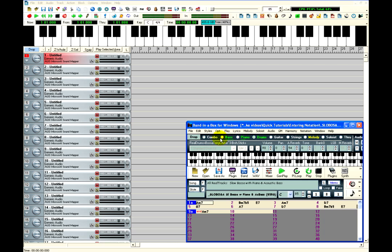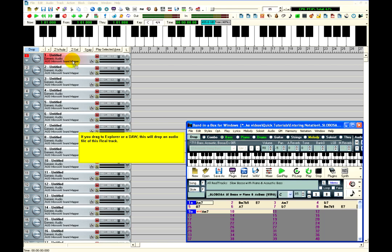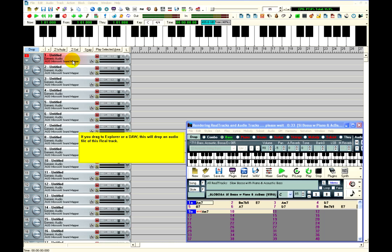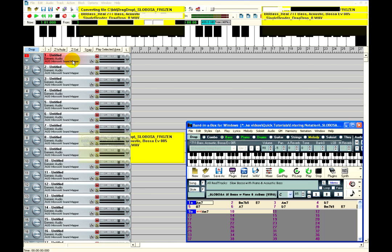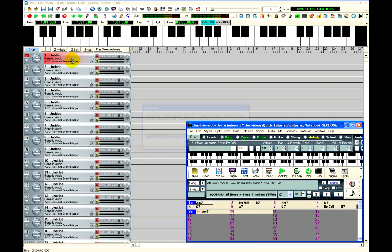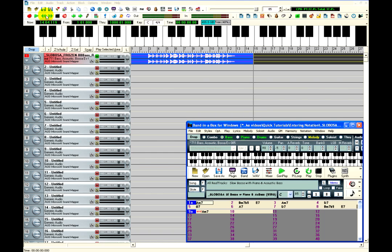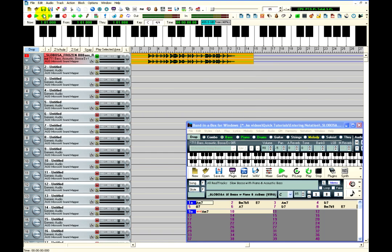I can simply click on the tracks in Bananabox and drag them directly onto the tracks in PowerTracks. The audio file will take a moment to render, and then it appears in PowerTracks.